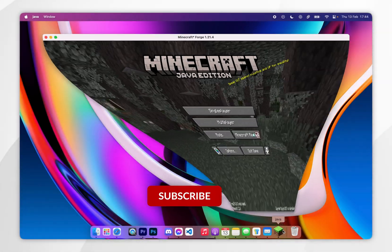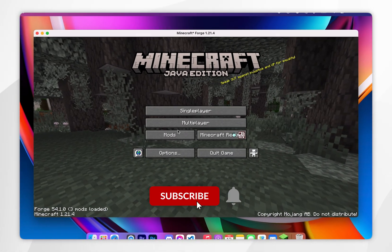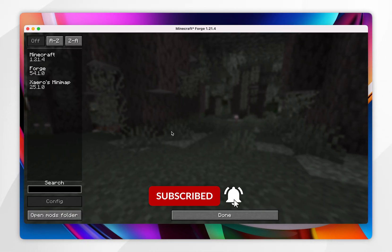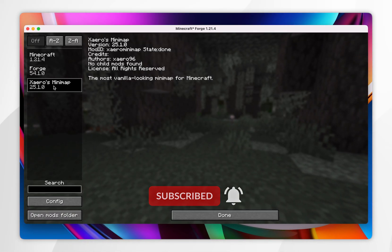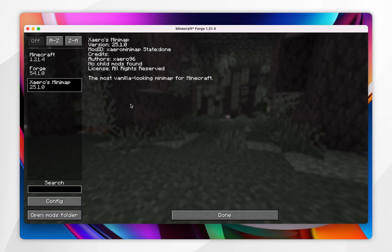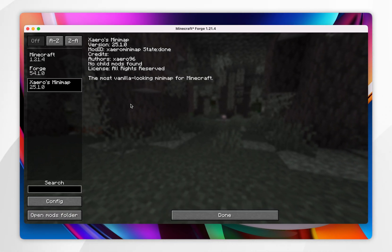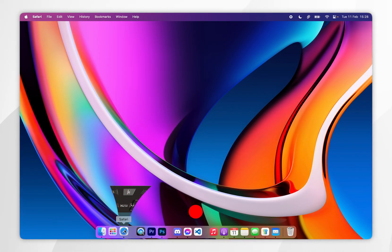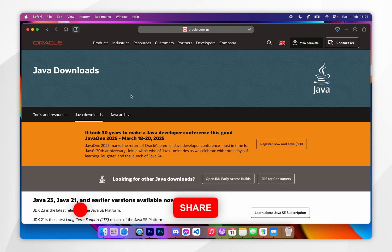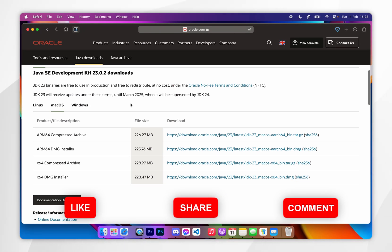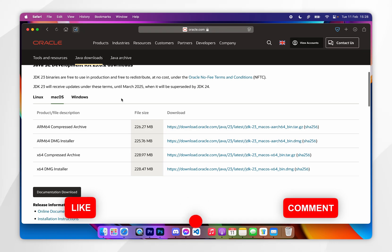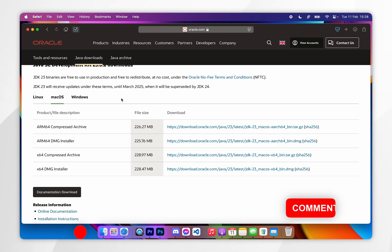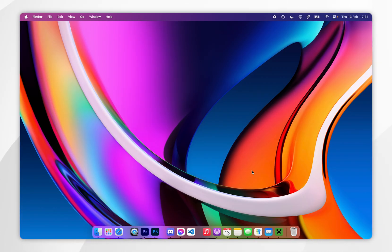In today's video I'm going to show you how to download and install Forge mods to Minecraft 1.21.4 or any other version. Before we get started, it's important to note that you will need to have Java installed on your Mac, so if you don't have it already I will leave that tutorial linked in the description below.